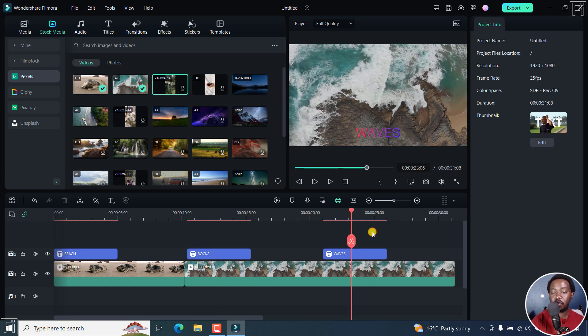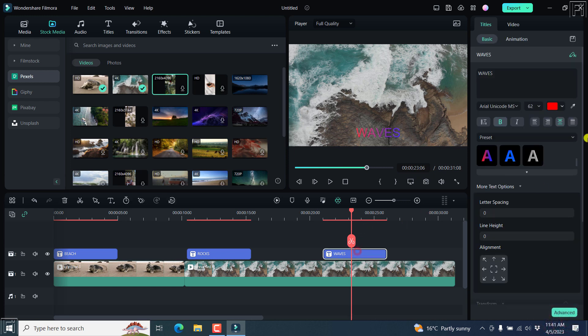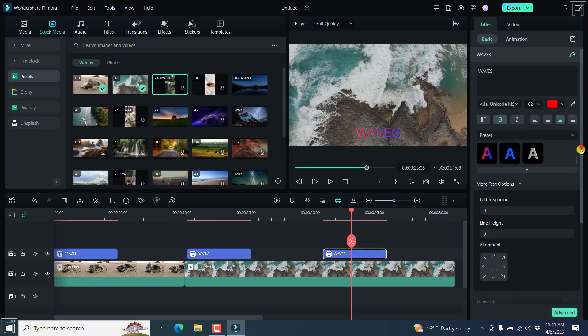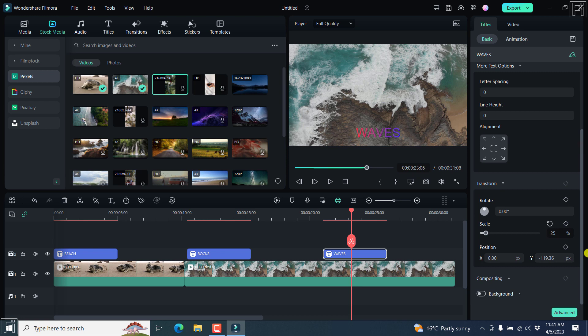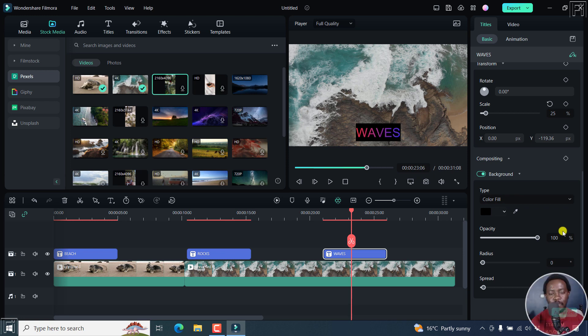And as for titles as well, you can now add a background to titles. If I click on one title, scroll down, here's the background option. And you can now add a background with the same options, like what we have in the subtitle editor.